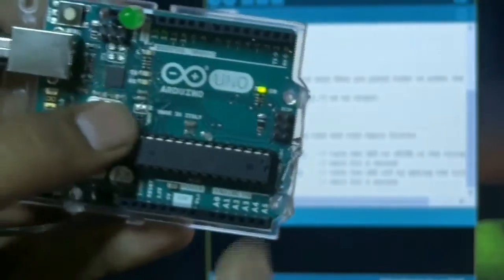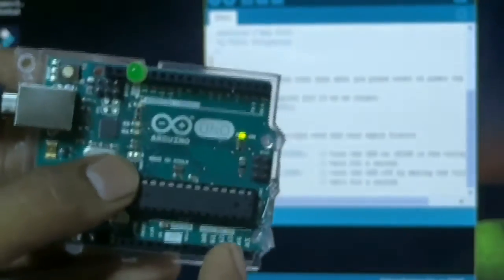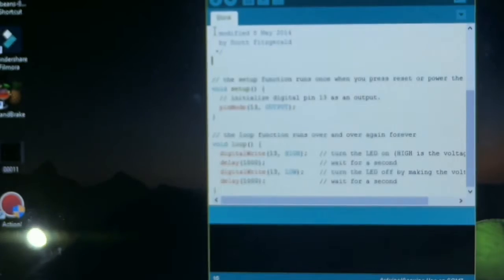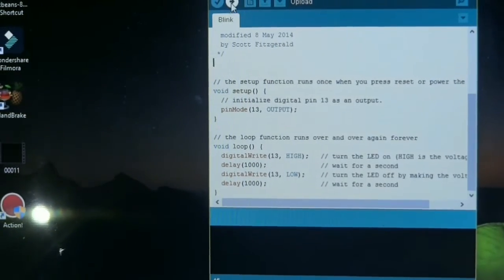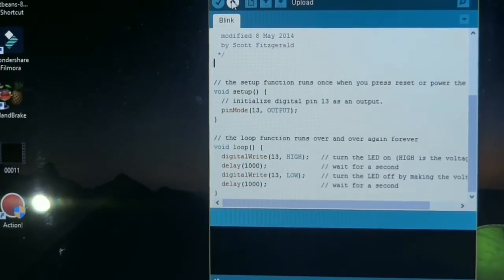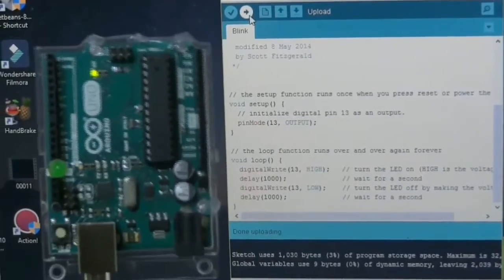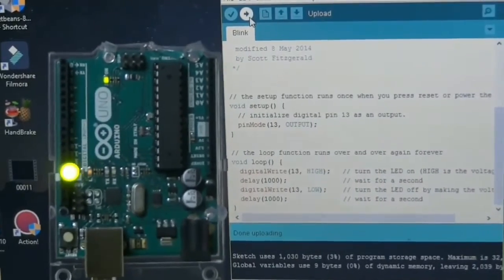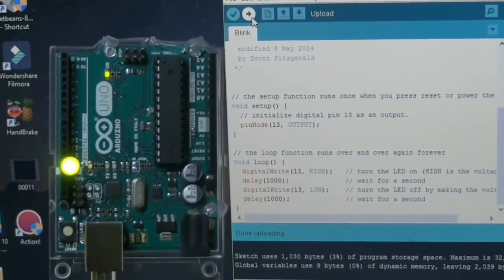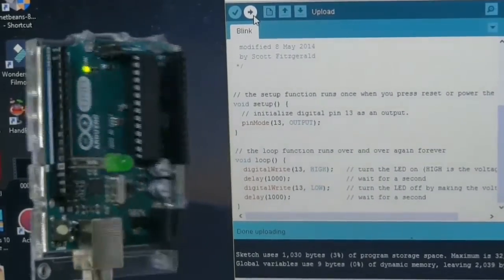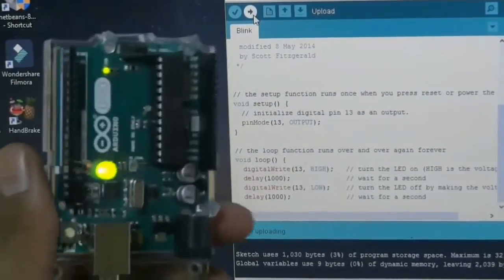There is no code uploaded in the Arduino, so it is not blinking. Now we upload this code. This code has been uploaded. As you can see the LED is blinking.